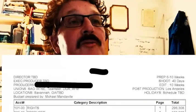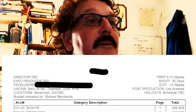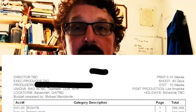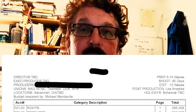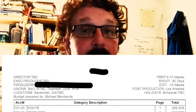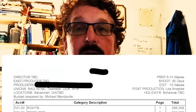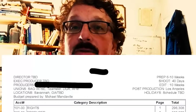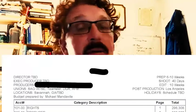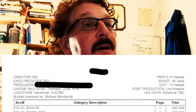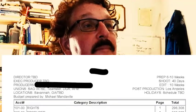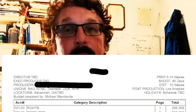It also tells us how many weeks we're editing, shooting, prepping, and the location. In this case, Savannah, Georgia, because Georgia, unlike California, offers some pretty good incentives in terms of above and below the line and for independent film. It tells you who prepared the budget.